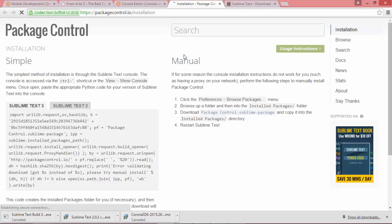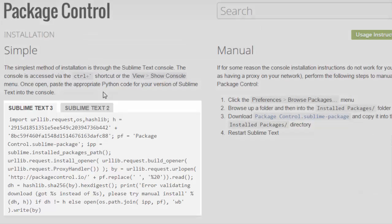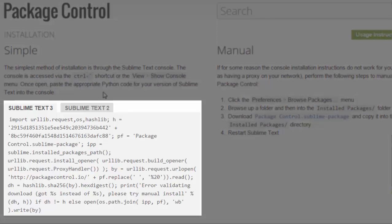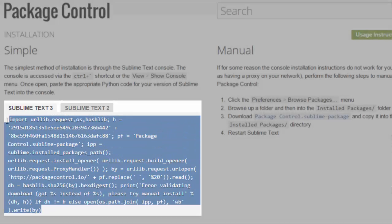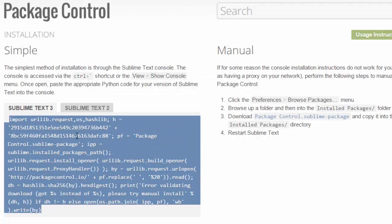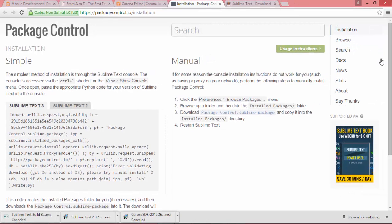So we'll do that next. Let's click on the link, and the easiest way to install this Package Control plugin is to basically copy and paste this Python code into Sublime Text.